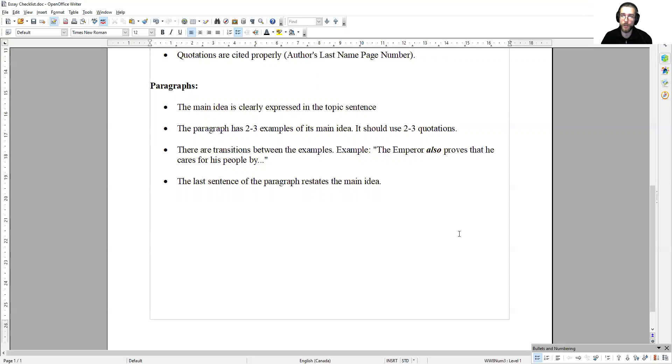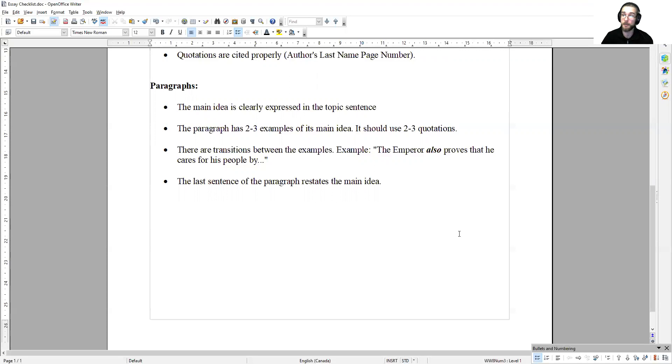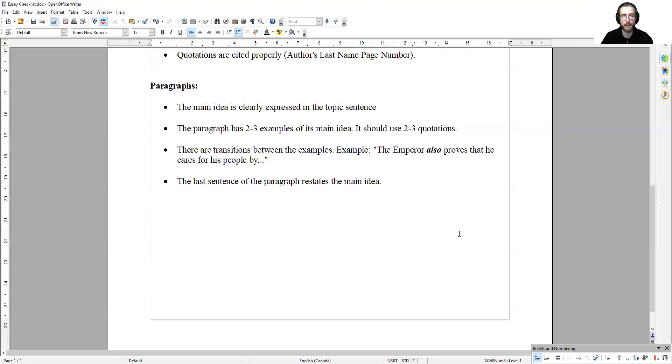I would do so using a phrase like, the emperor also proves that he cares for his people by, which would lead me into my next example, the specific details of the example that I'm going to explore.